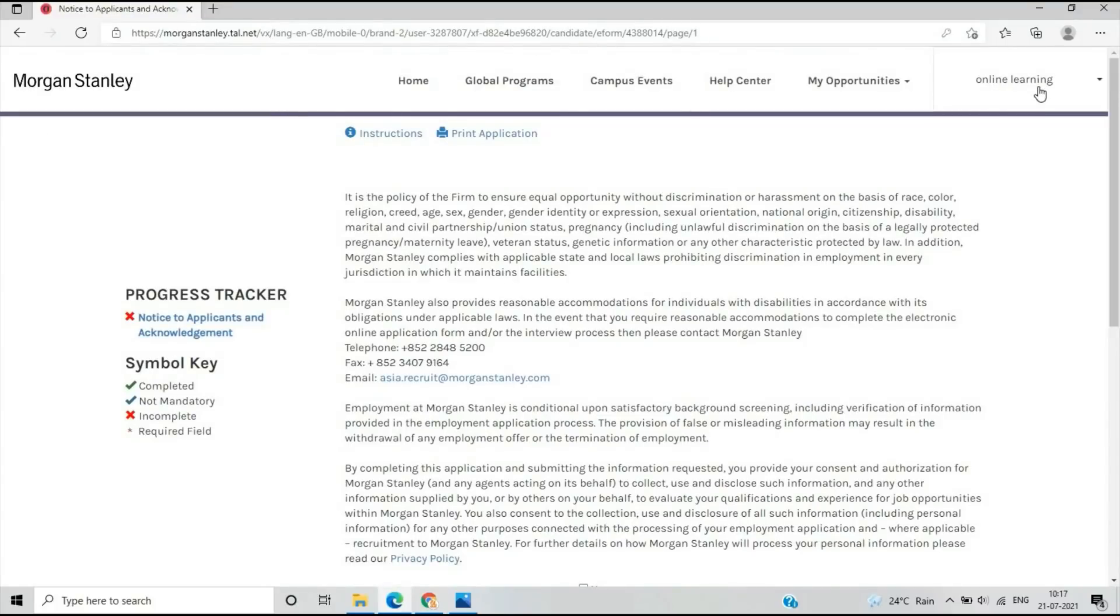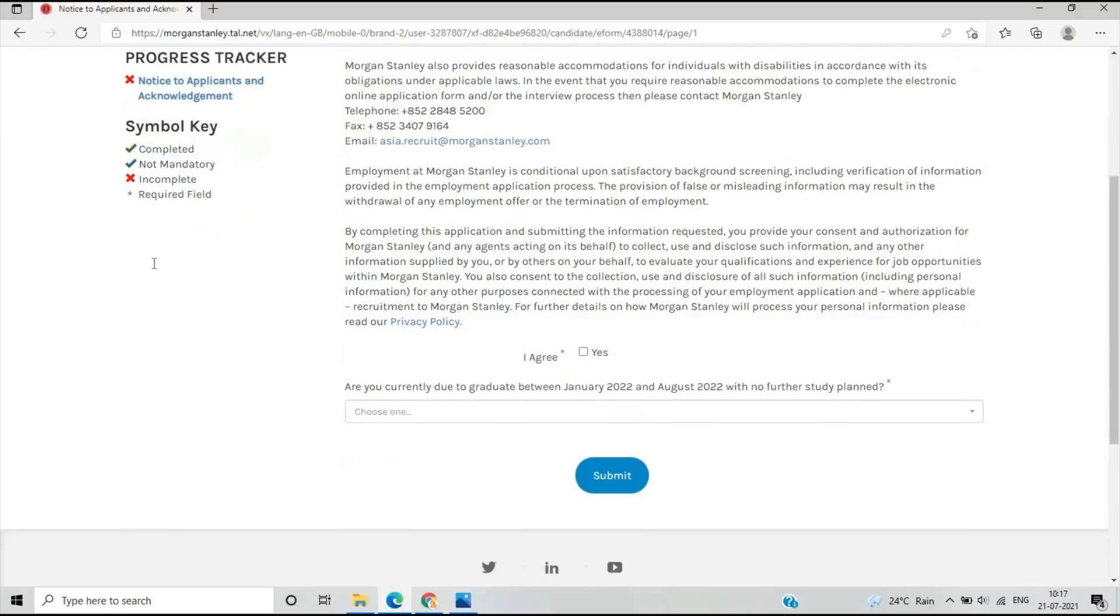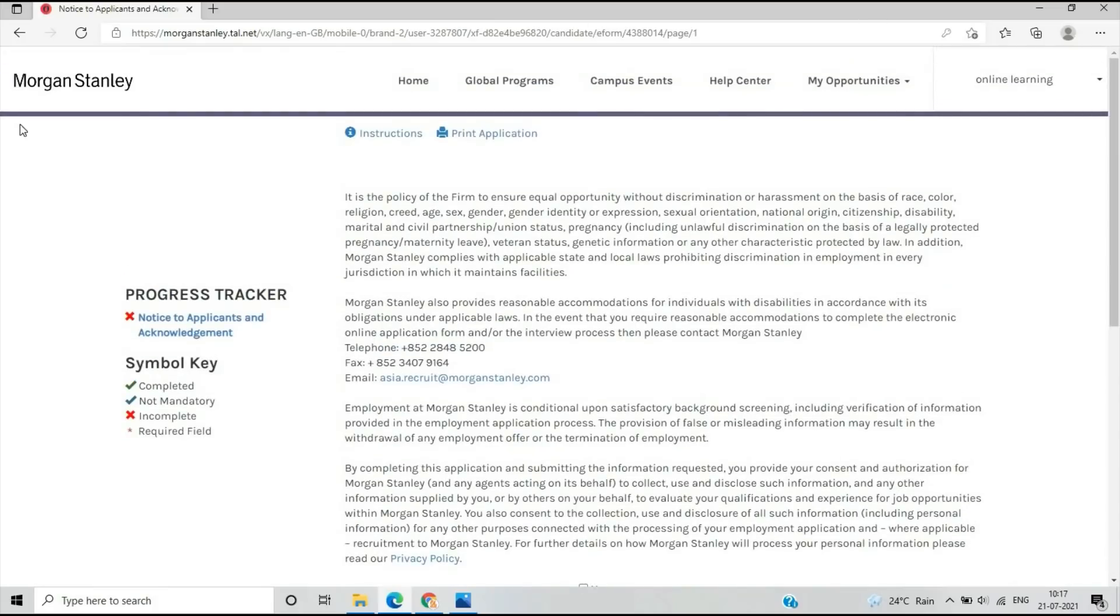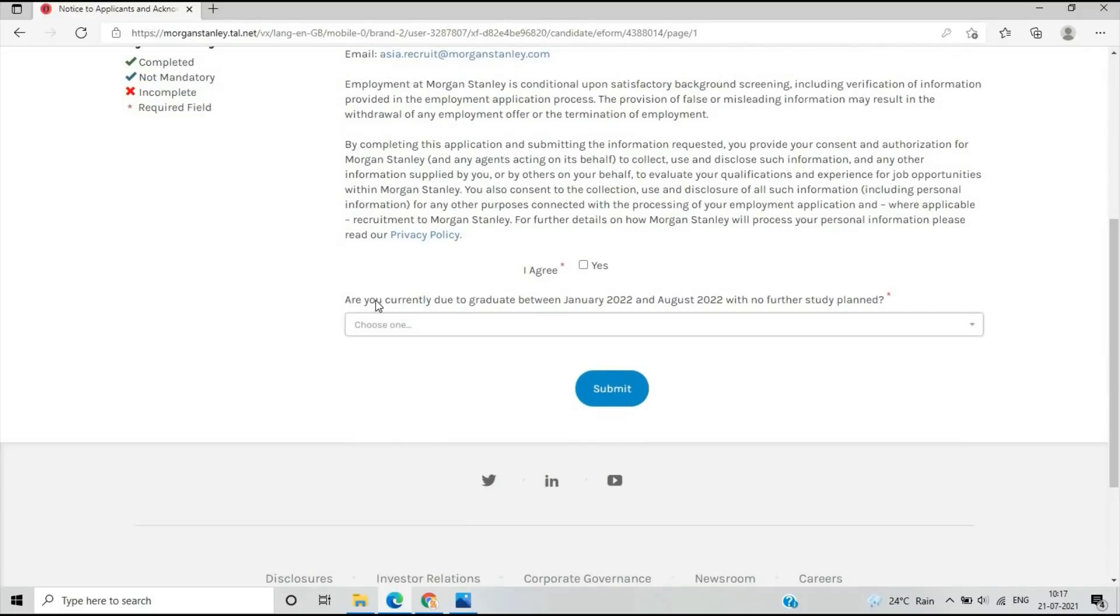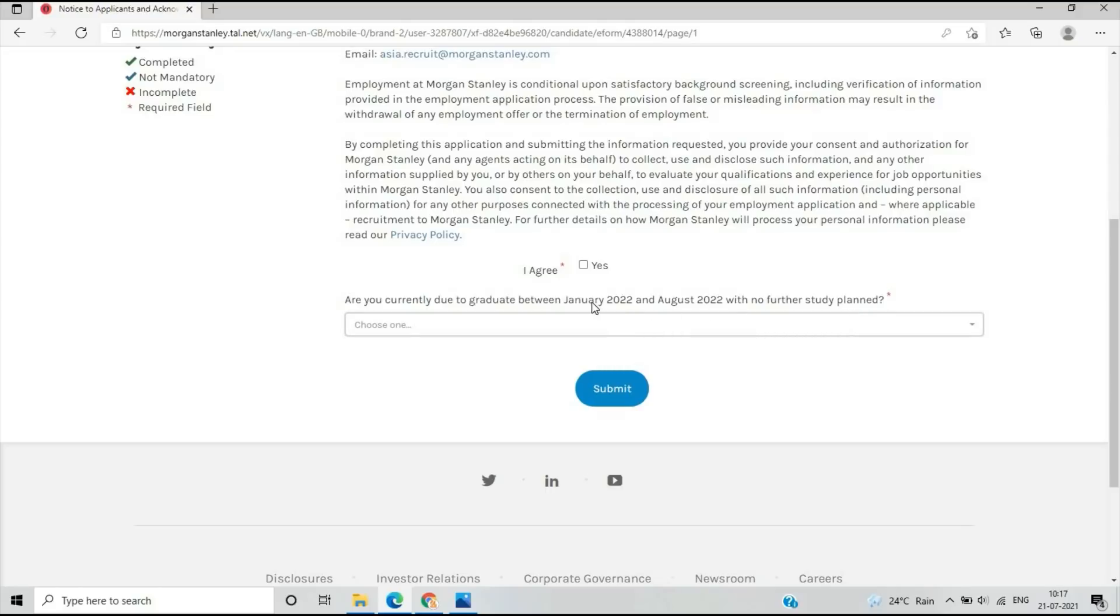After verification, you will see another page. As you can see, this is my ID that I just logged in. This is the first page you have to complete: Are you currently due to graduate between January 2022 and August 2022 with no further study plans?